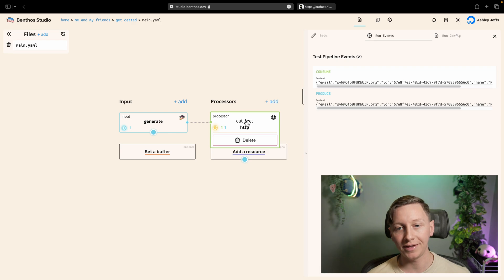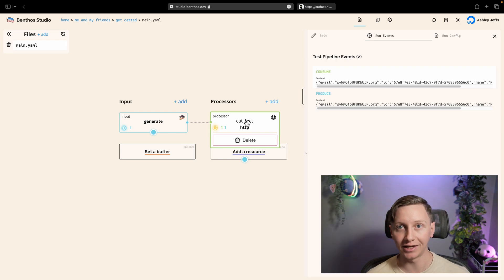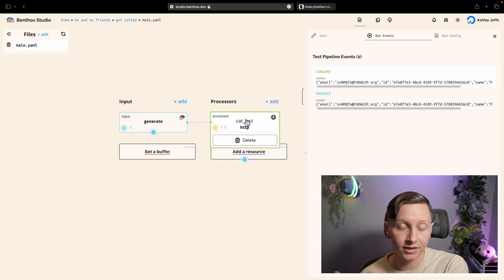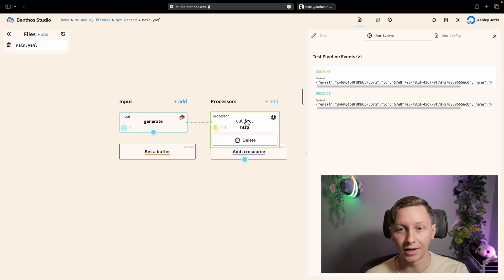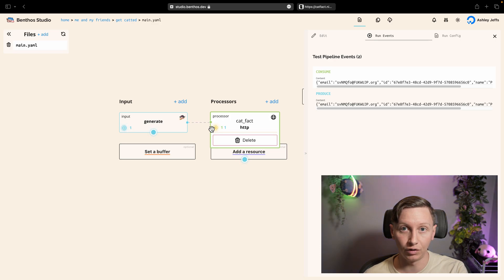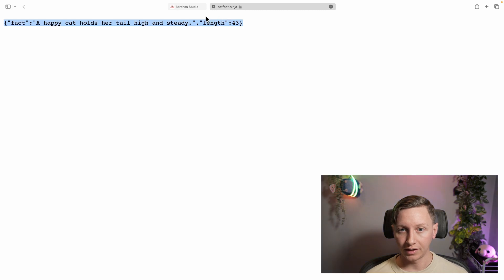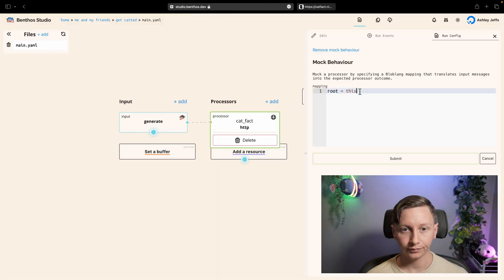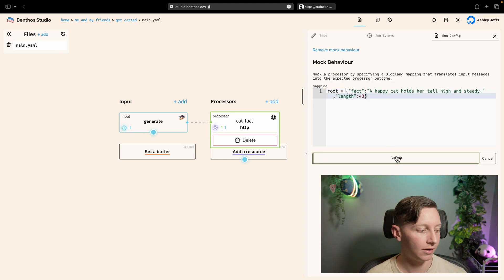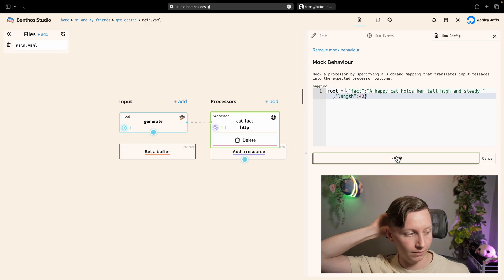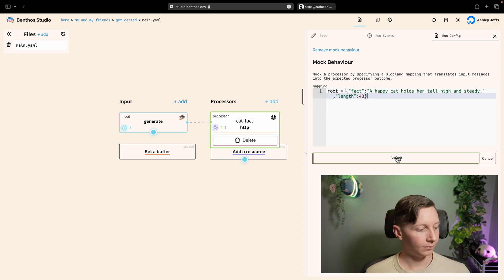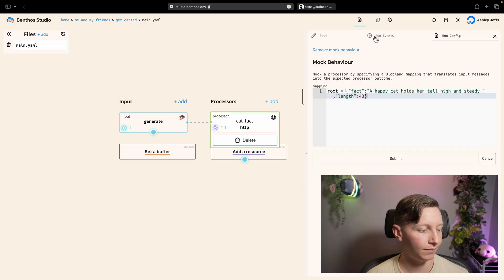Now when I click this run events tab for a particular component we'll actually see some interesting stuff. Now what you'll notice is that both events are the exact same because the data wasn't changed. And we've actually got this little yellow marker on the component. What that means is Benthos Studio can't show you what's going to happen to the data because it's not going to make HTTP requests or any network calls on your behalf. So you can run this config yourself and have the events shown in the UI, which I'll show you in a minute. But for now what we can do is we can actually mock the requests.